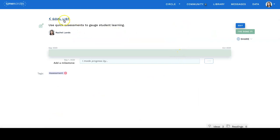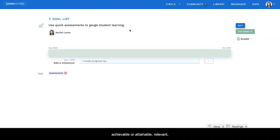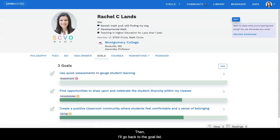And then I'm going to make sure that this is what I want my goal to say, which it is. And remember, you want to create SMART goals, which are specific, measurable, achievable or attainable, relevant, and timely or time bound. And this seems to meet all those criteria.